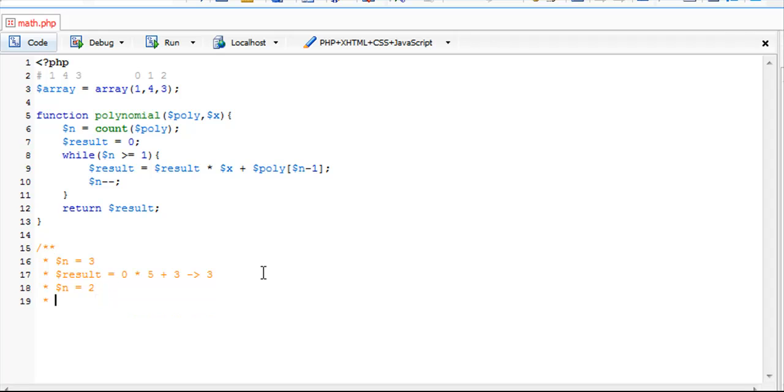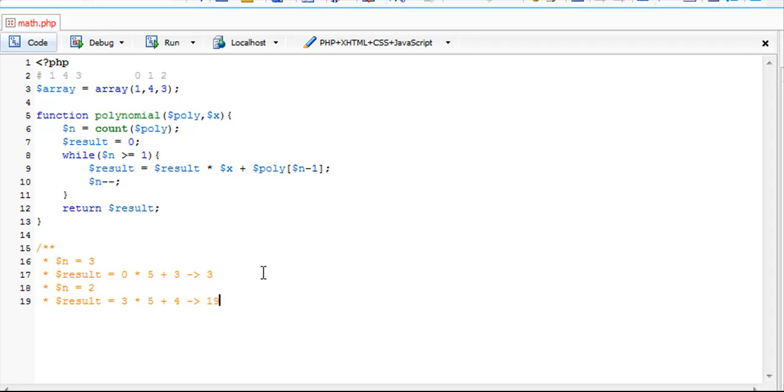Now that we have n equals 2, we're going to go result equals 3 times 5 plus 4, because it's 2 minus 1. That would give us 15, so that gives us 19.